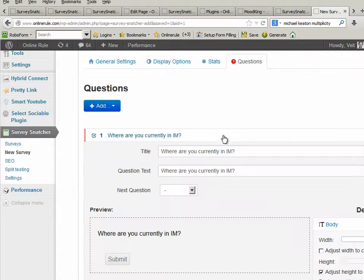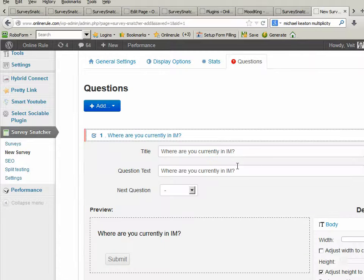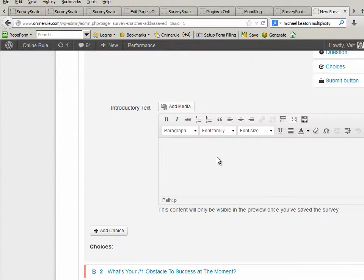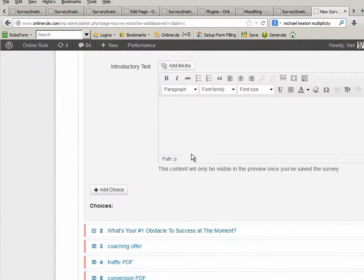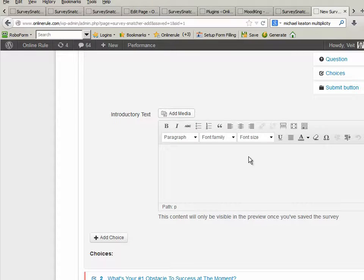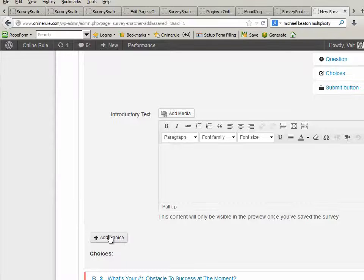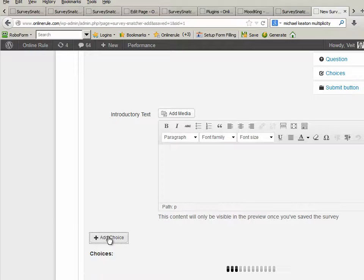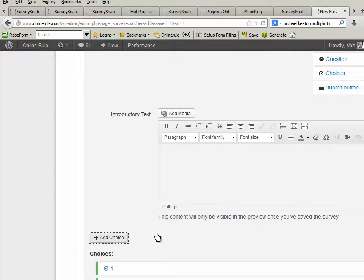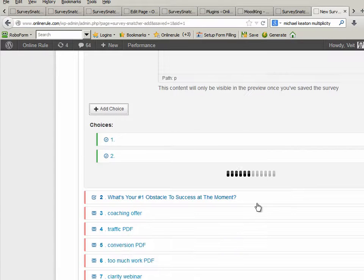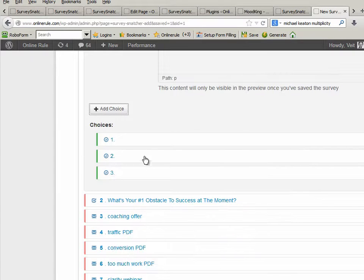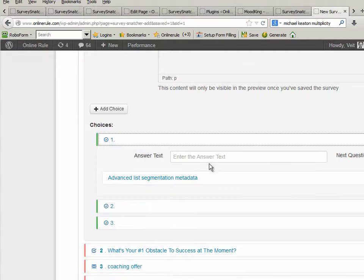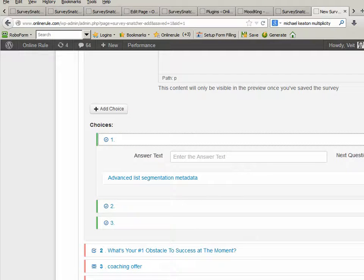I go in here and you say, where are you currently in IM? I need to add a couple of choices. If you remember, there are choices: know exactly, obstacles, or clarity. So we go add choice, and add choice, and add choice. So these are my three choices. And I'll quickly pause this. Again, as usual, there's your choice text. I'll just do this all for three.